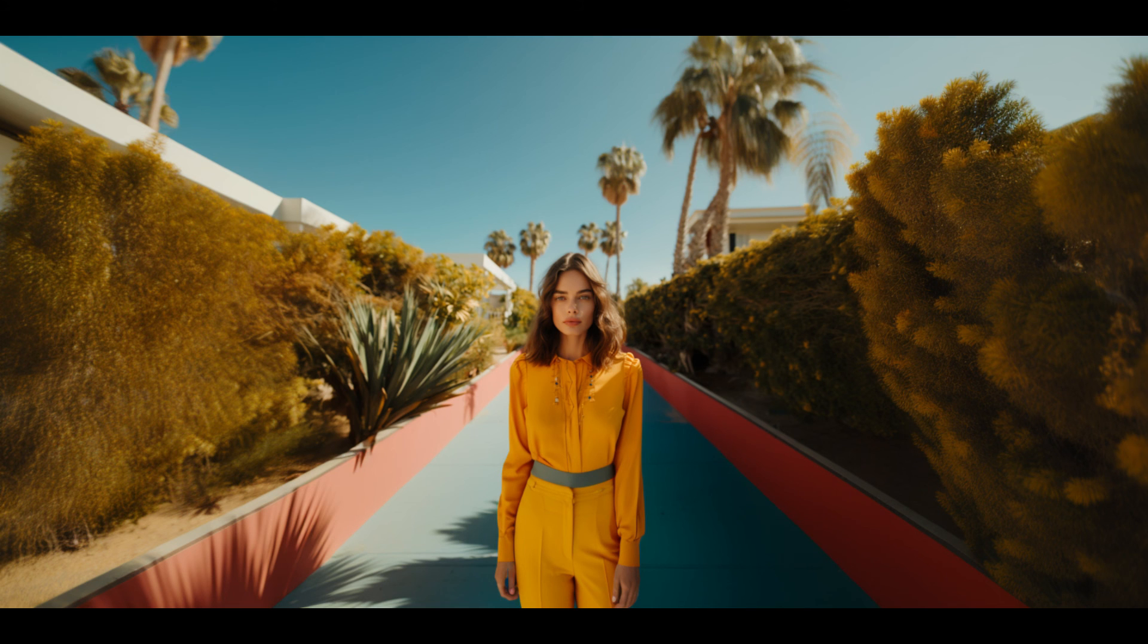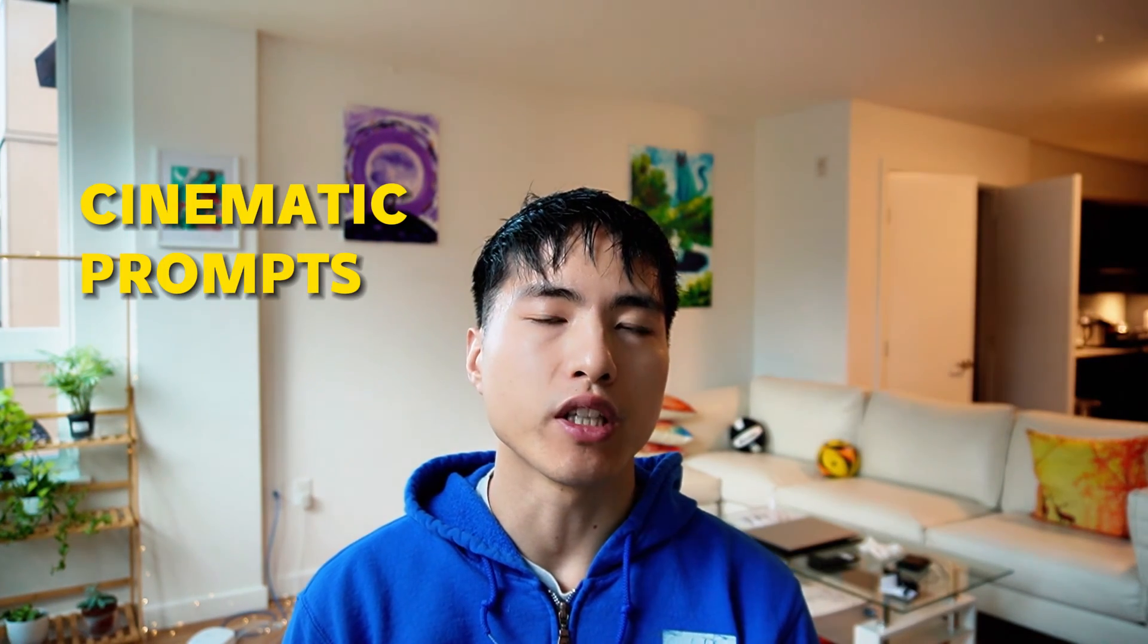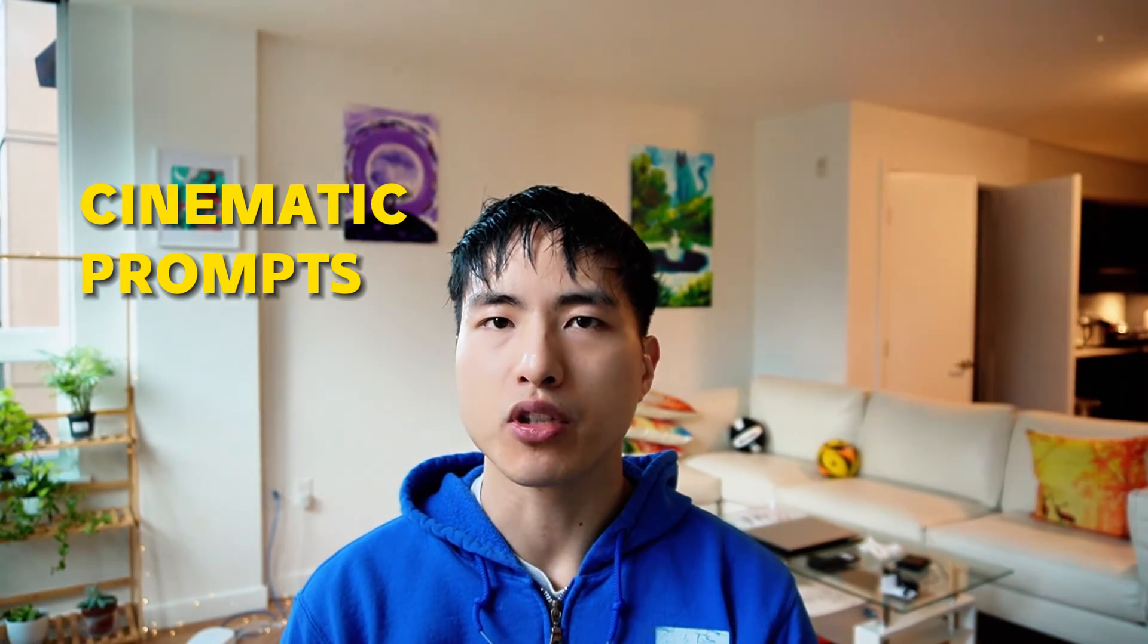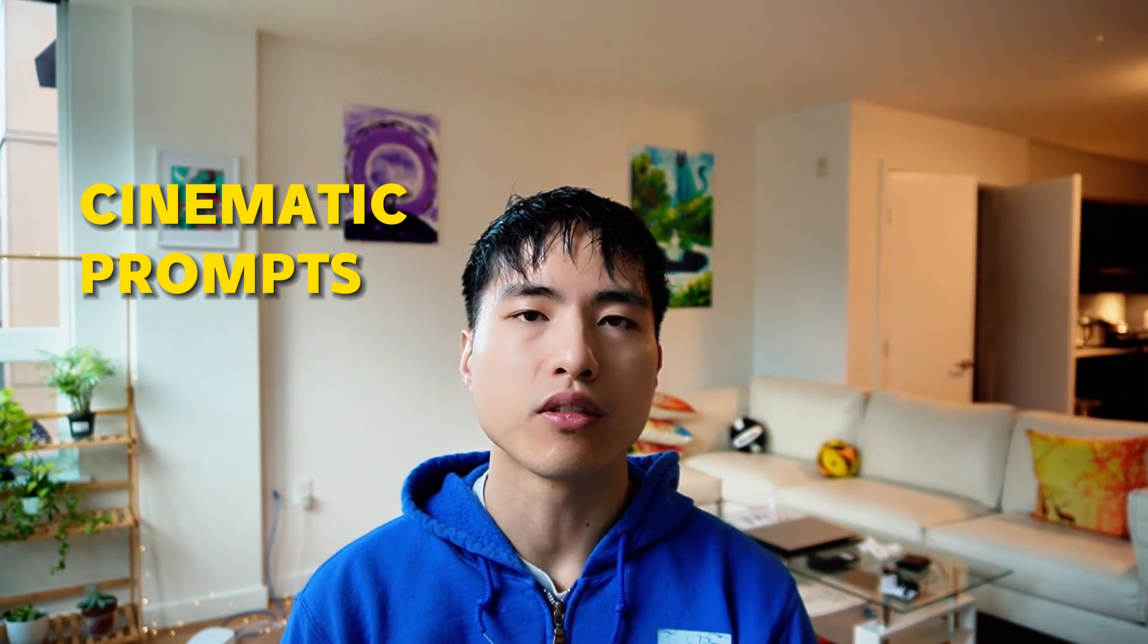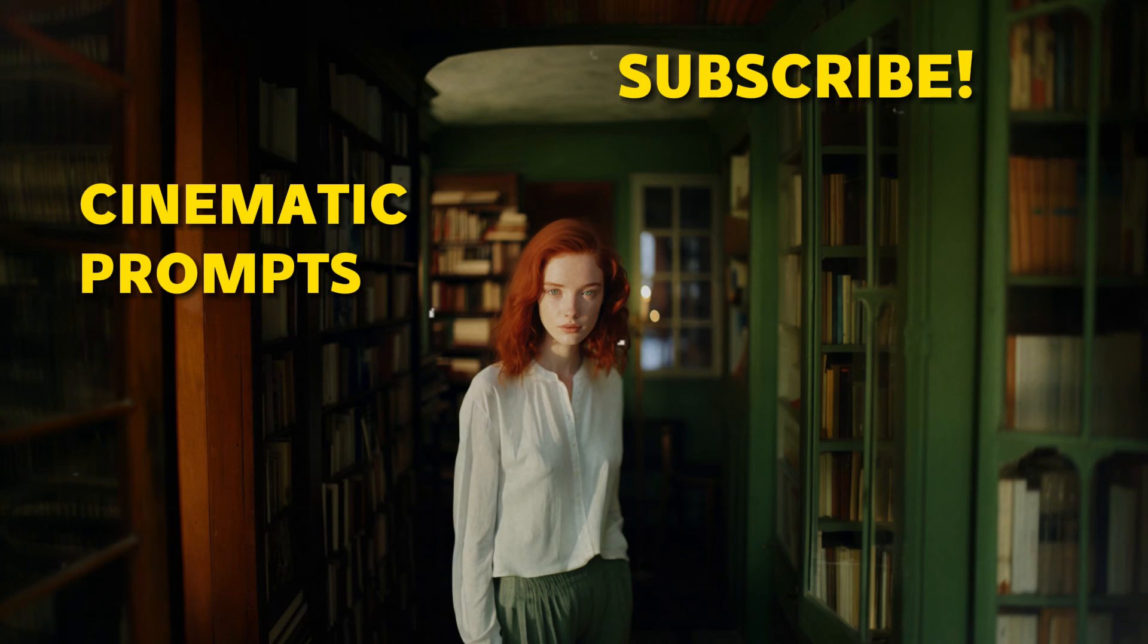Now that you've learned how to generate consistent character portraits, go take a look at my guide on cinematic prompting in Midjourney to learn how to customize prompts to put your characters into. Also make sure to subscribe for more like this.